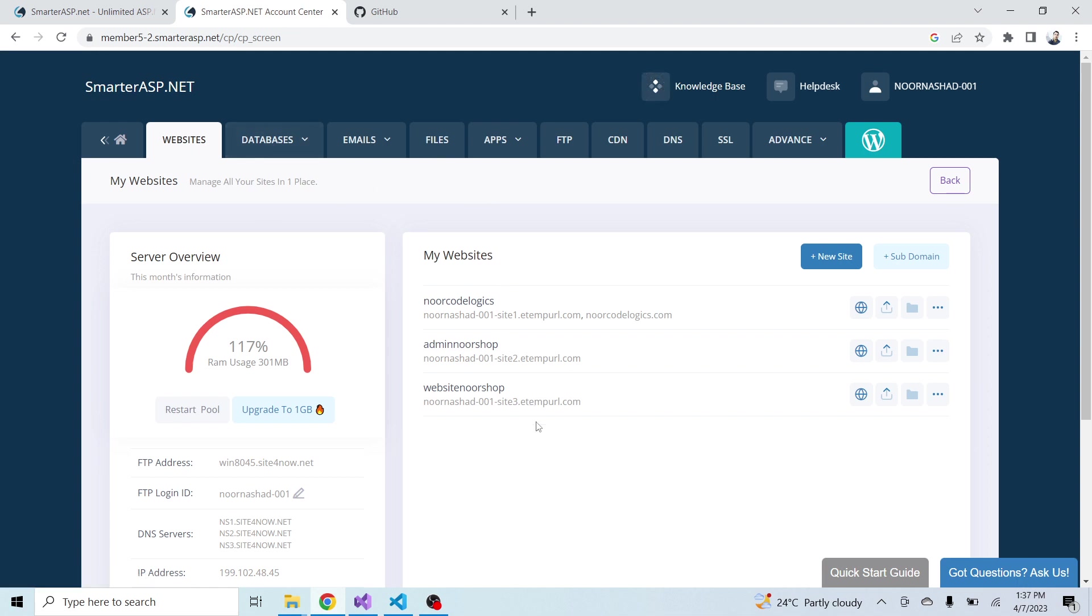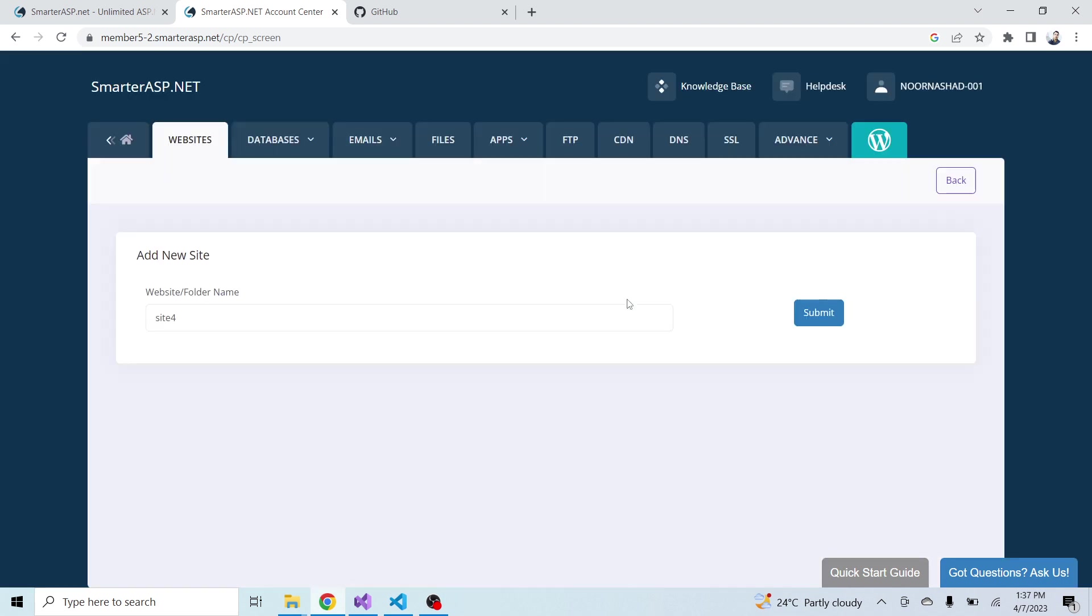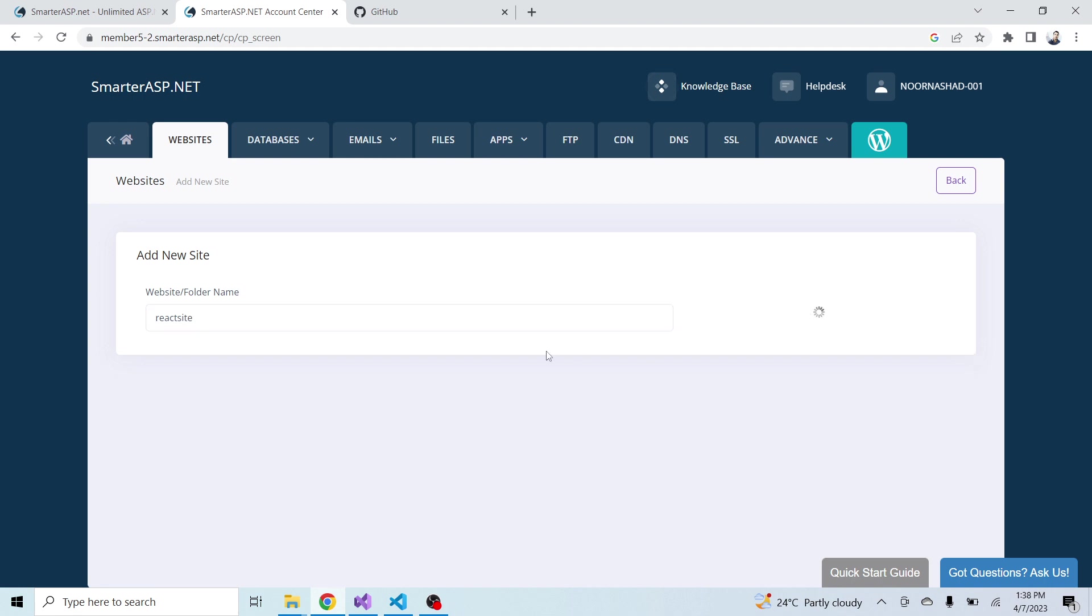Now go to SmarterASP.NET. I am already logged in and here are my websites. Just click on new site. Here give a name.